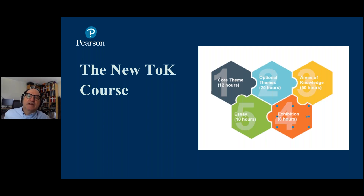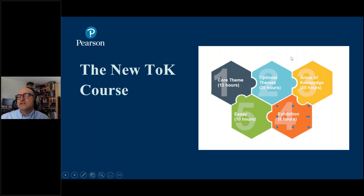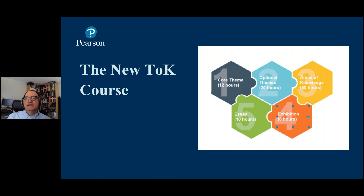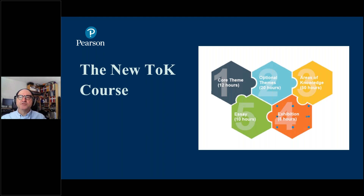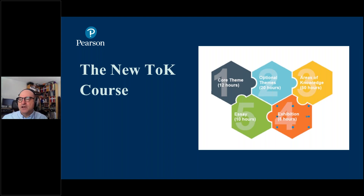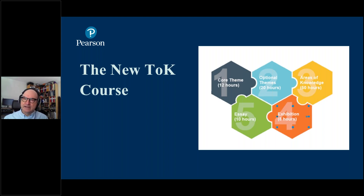Here we have a graphic showing the new programme. There are five major elements to it, and the time in brackets is the recommended time you spend on each part. We have the core theme — knowledge and the knower — optional themes (five of them), areas of knowledge (five), the essay task, and a new exhibition task. Areas of knowledge take up half of the allotted 100 hours of TOK. Keep at the back of your minds when designing your programme that two-thirds of the marks are assessing the essay, which is itself assessing areas of knowledge.